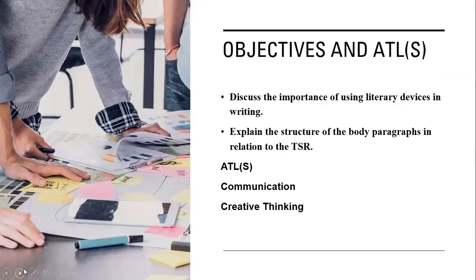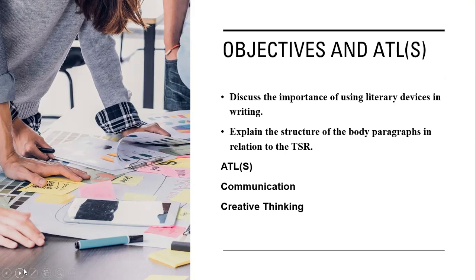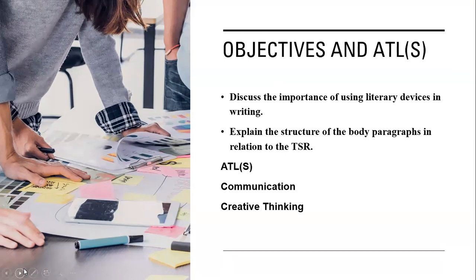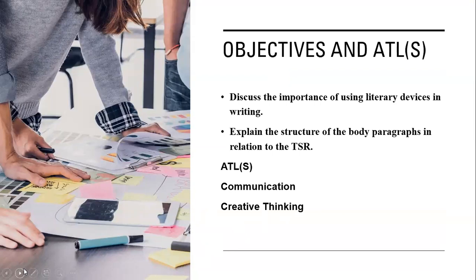In the second lesson, we shall highlight the following: discuss the importance of using literary devices in writing and explain the structure of the body paragraph in relation to the TSR. In this lesson, I'll remind you of some literary devices that we discussed, for instance, imagery. Why should we use imagery in our non-fiction narrative essay or personal essay, and its impact on the audience?